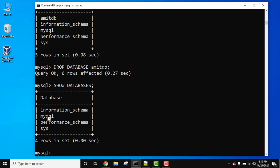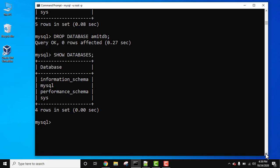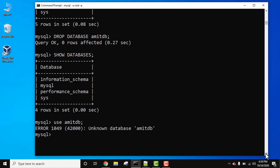Now you can see AmitDB vanished from the list of databases. If you will try to use the database, USE AmitDB, it will show an error. Press Enter: Unknown database AmitDB, because we dropped it.